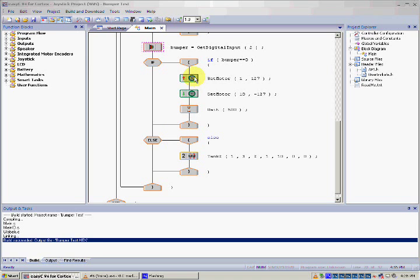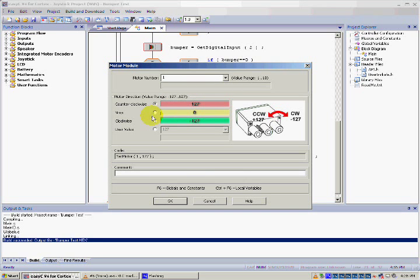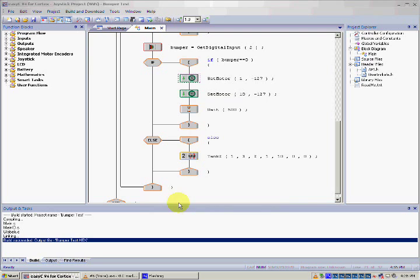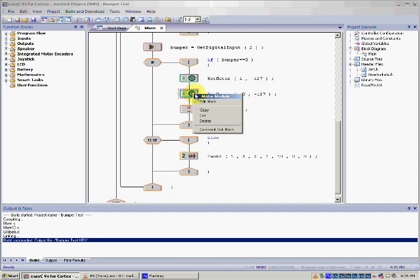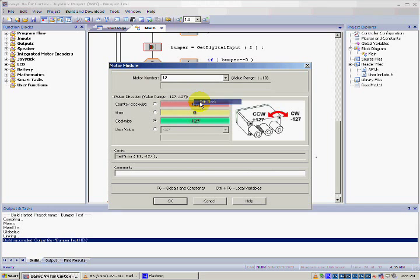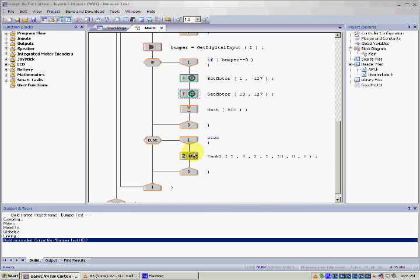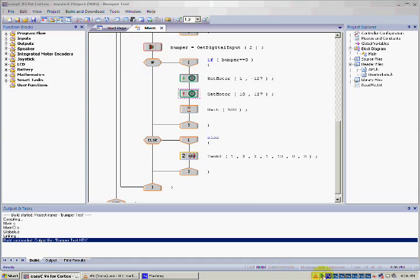The other change we must make is a change to the set motor values, so the VexBot does not move in the same direction as the other bumper when the second one is touched. You can set the direction to whatever you wish. In this case I simply switch the values. If you have more than two bumpers, simply repeat this process until your needs are met, then finish with the build and download command.